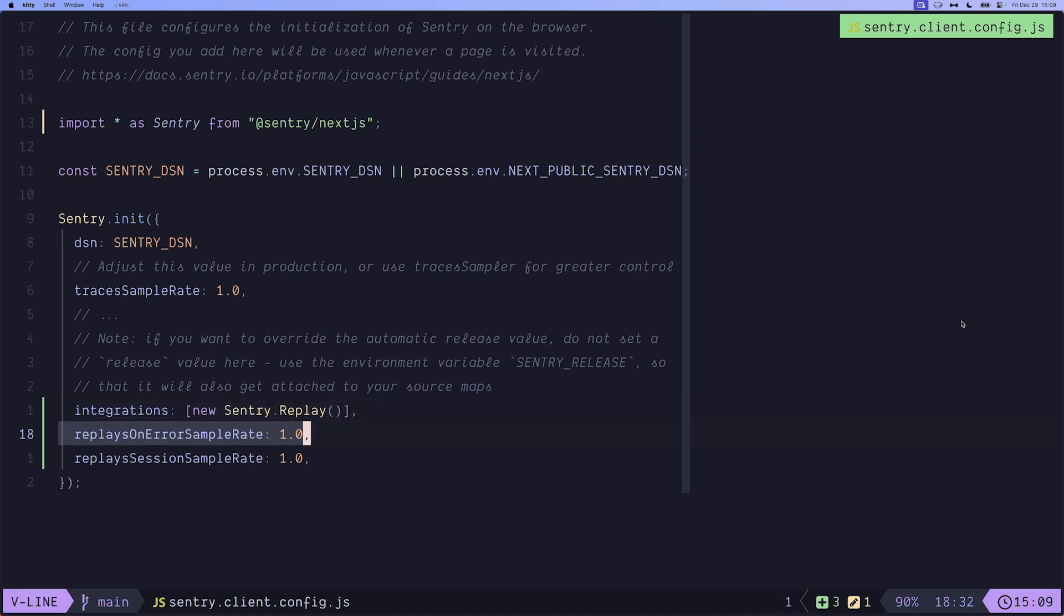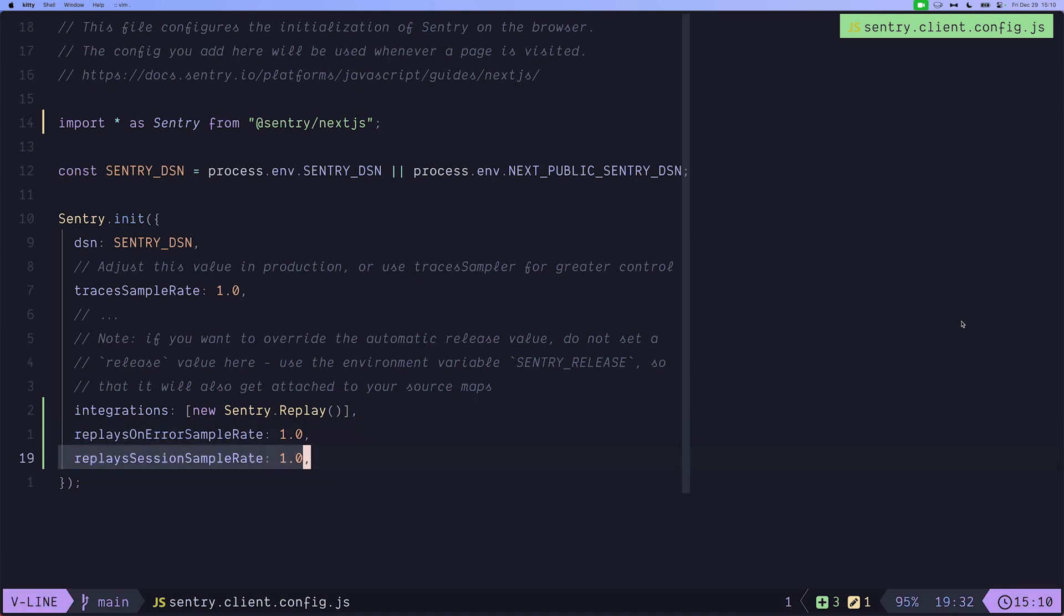Configure the replays on error sample rate which means what percentage of errors should be recorded and sent to Sentry, or just in general what part of all the sessions should be recorded and sent to Sentry without necessarily having the user experiencing an error.